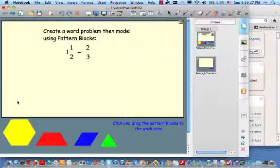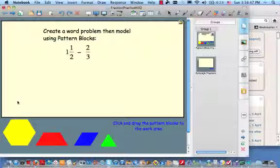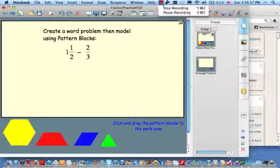Okay, let's try a subtraction problem. Again, you're going to be asked to do two things: one is to create a word problem, and then secondly, see if you can model the subtraction using pattern blocks. Hit the pause button when you're ready to go, and we'll start as soon as you hit resume.